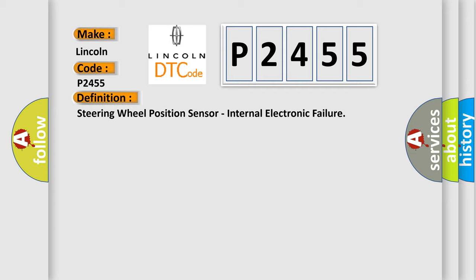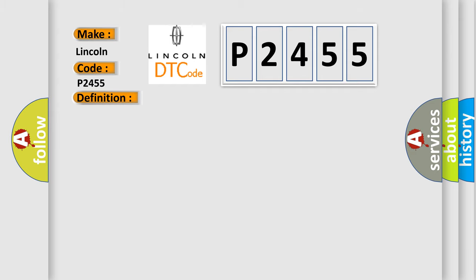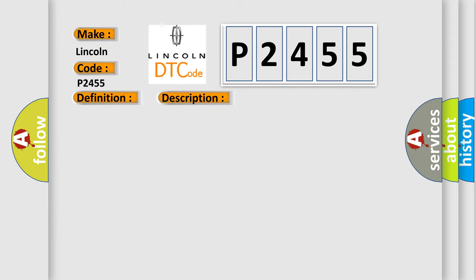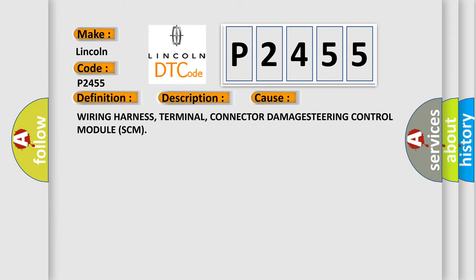And now this is a short description of this DTC code. Anti-lock brake system ABS module detects the steering angle sensor has an internal failure status. This diagnostic error occurs most often in these cases: wiring harness, terminal, connector damage, or steering control module SCM failure.